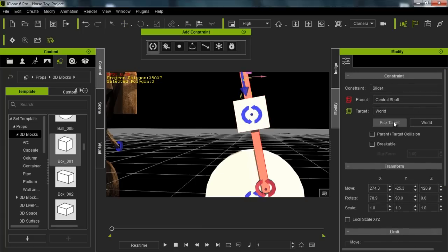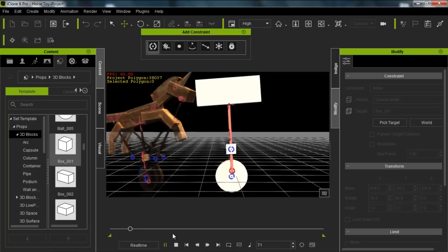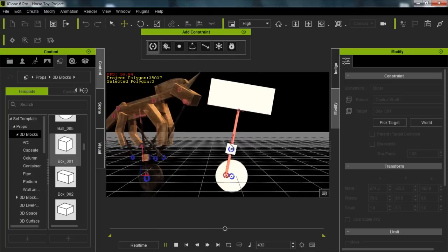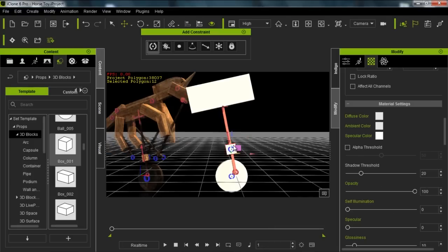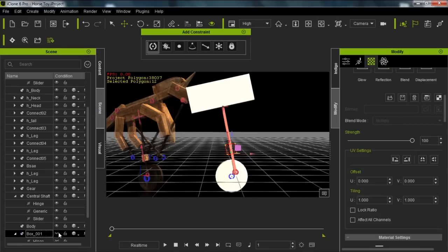Now what I want to do is take my slider constraint, pick the target, and pick the target as my base. Once you have a constraint with a target, the movement of that constraint target is going to determine the direction and movement of your constraint as well. Let's take a look at what happens now — you can see we have this shaft that has a little bit more freedom to move, thanks to this base dummy we've added. I'll just rename it from 'box 001' to 'base dummy'.